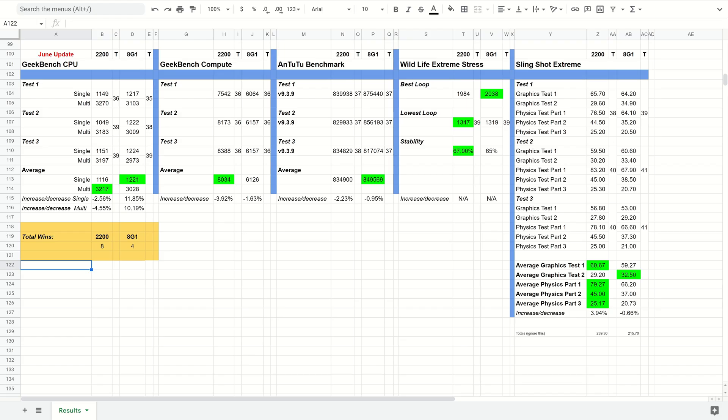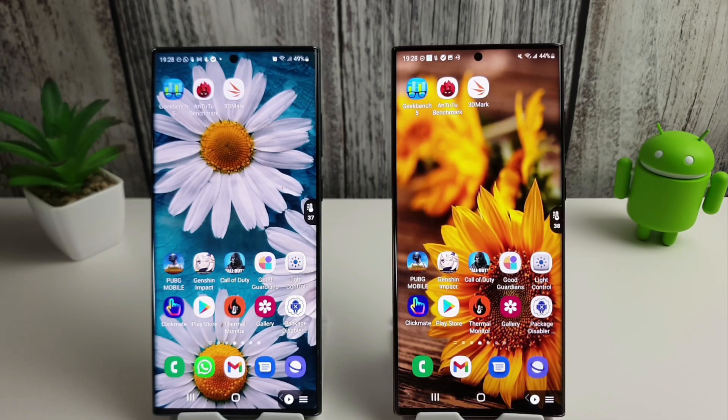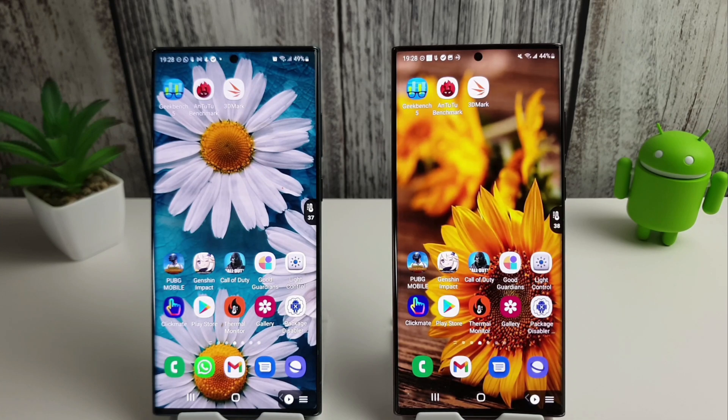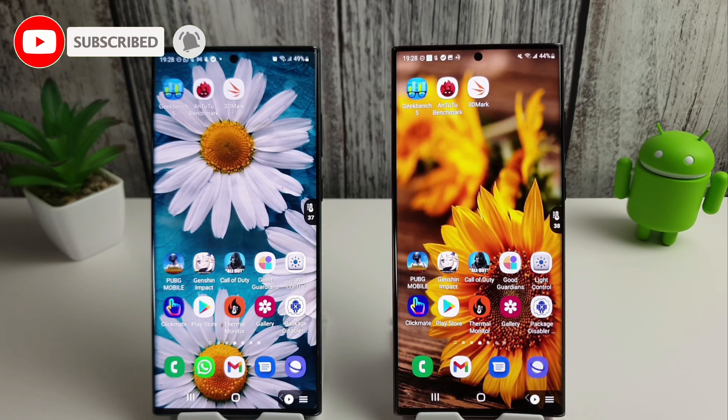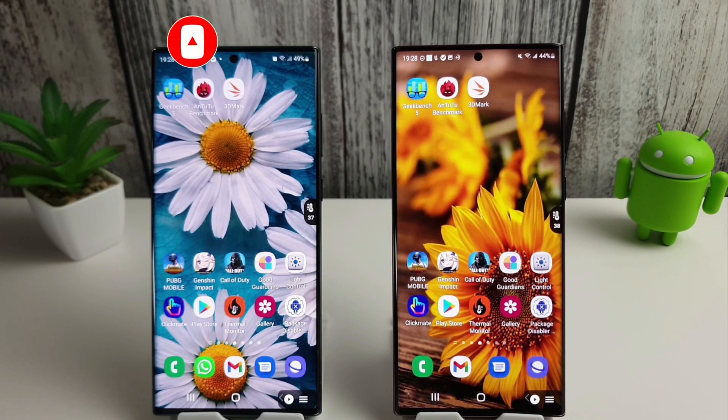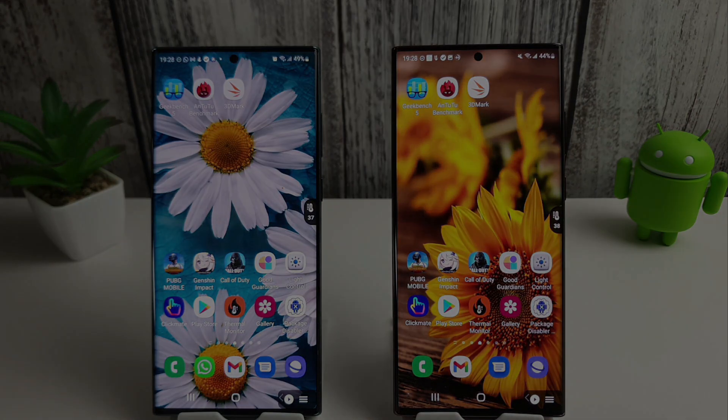So overall, the Exynos is still beating the Snapdragon overall in all the tests, specifically with those Slingshot Extreme tests that have really turned the tide here. So yeah, let me know what your thoughts are down below. I know other people are getting much better scores on their Antutu benchmarks than I am, but Antutu isn't the be-all and end-all of things. Anyway, thanks for watching. I hope you found this video useful. If you did, please do like and subscribe, leave any comments you have down below, and I'll see you in the next video.